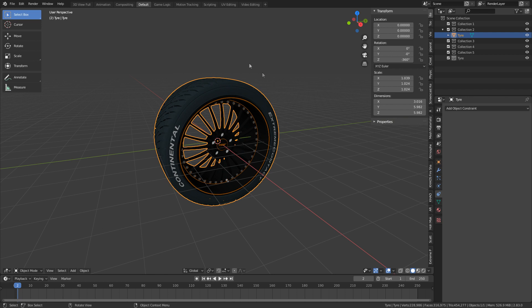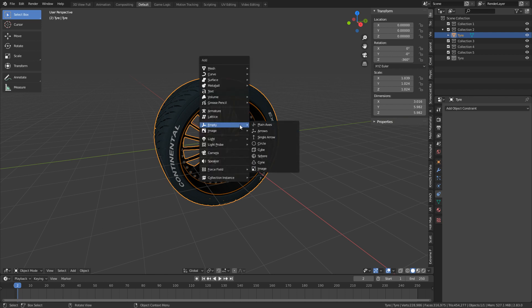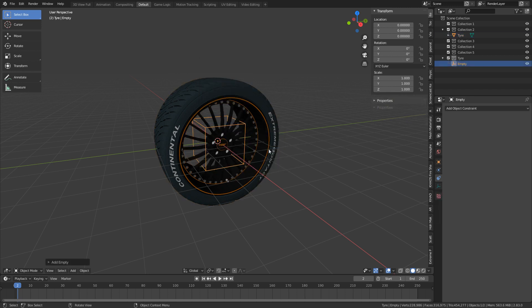So what we're going to do first up, I've made this all one mesh. I'm going to go Shift+A, and I'm going to add in an empty, and I'm just going to make it a cube, just so we've got something that's going to control this wheel.